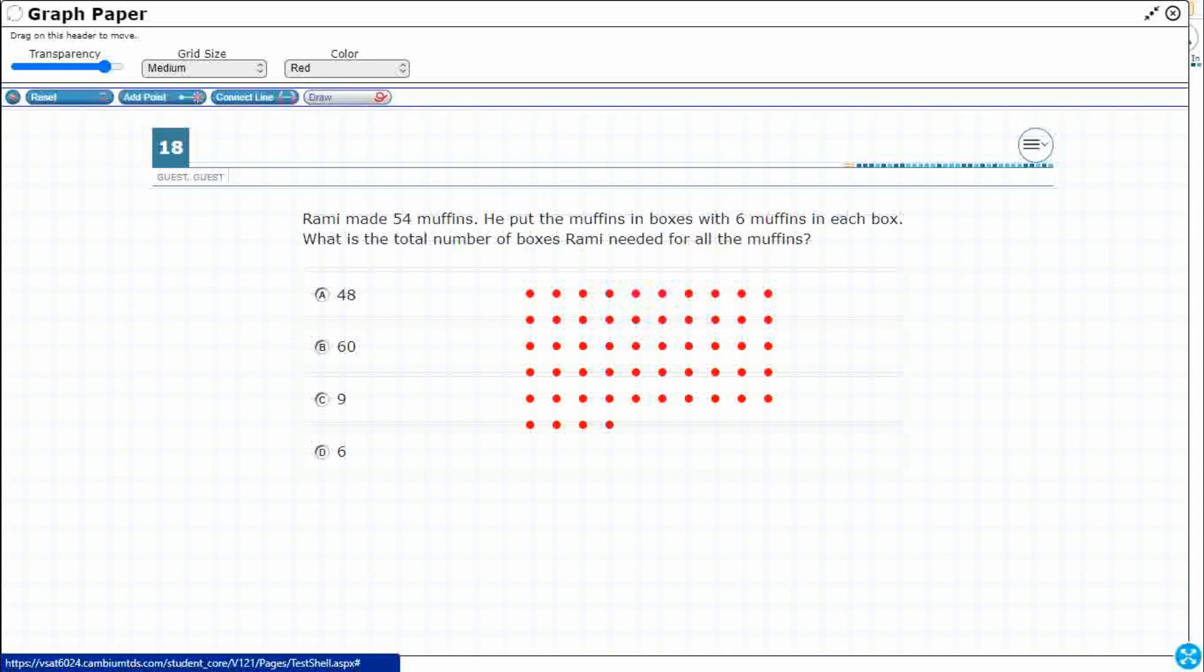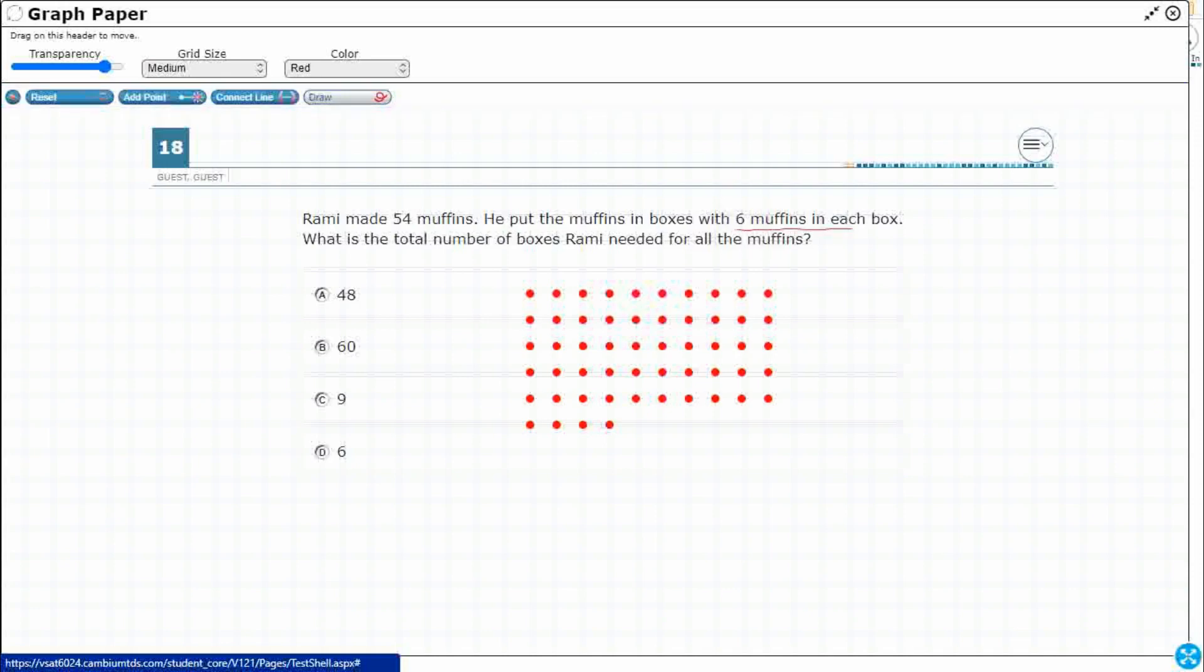I'm going to put the muffins into boxes with six muffins in each box. Alright, so this is big for us right here. When we see a certain number in each box, or the same number in each box, or they actually give us the actual number, right, so they tell us it's actually six muffins in each box. Those are equal groups. And whenever we're dealing with equal groups, that's one of the big hints that we're going to be dealing with either multiplication or division, or possibly even both.